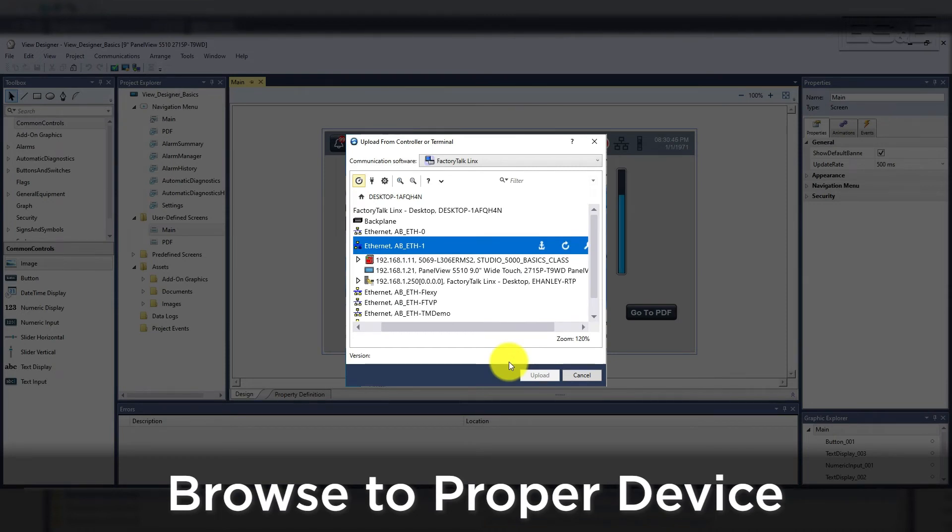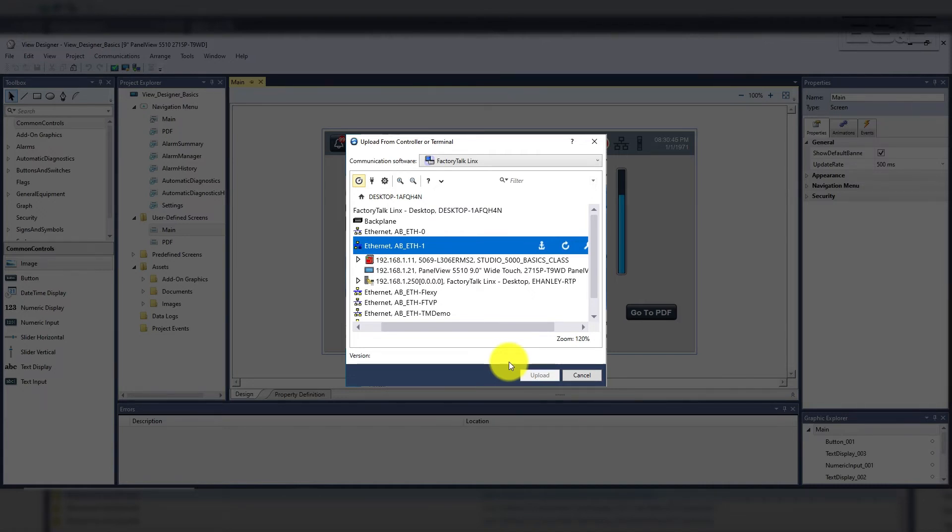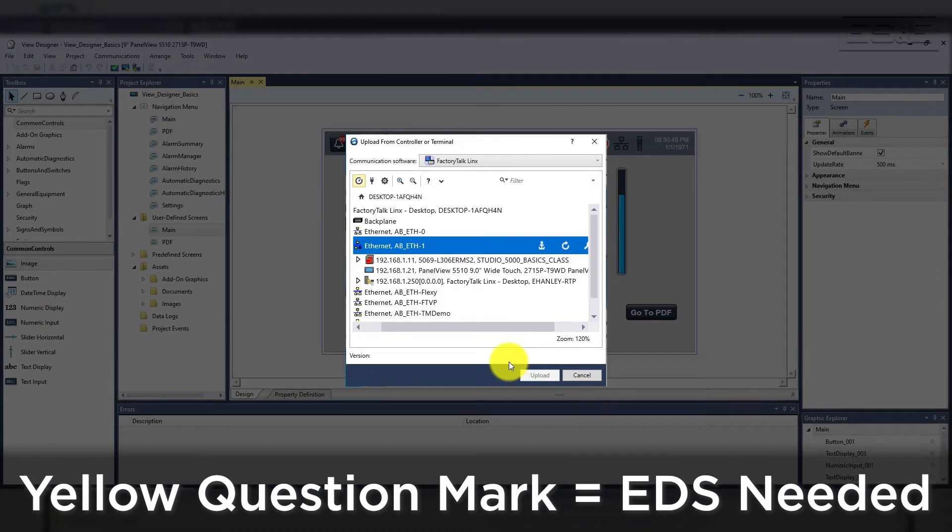Once you find the device, as long as you have the same major revision, it will upload and create a new project on your computer. If the device shows up as a large yellow question mark, then you need to upload the EDS file from the device first.